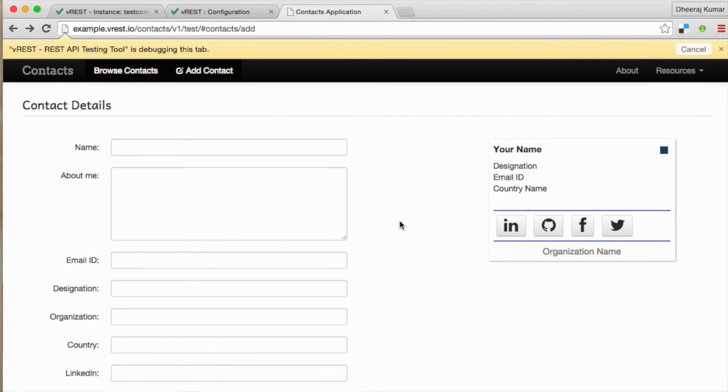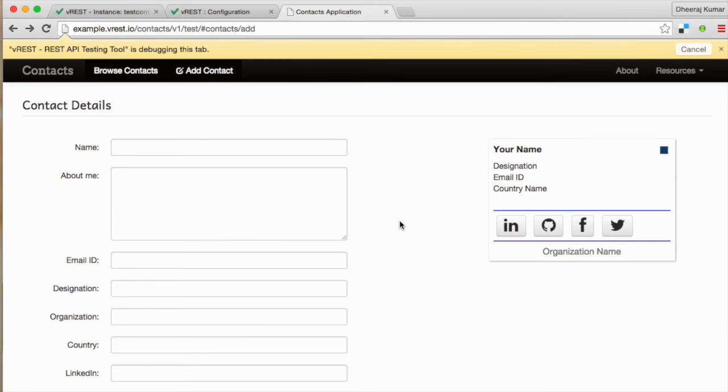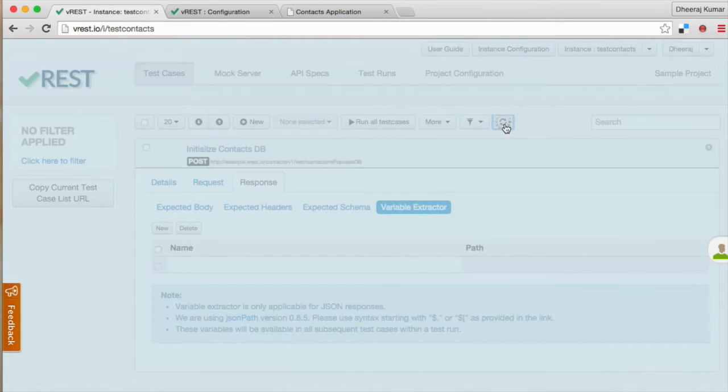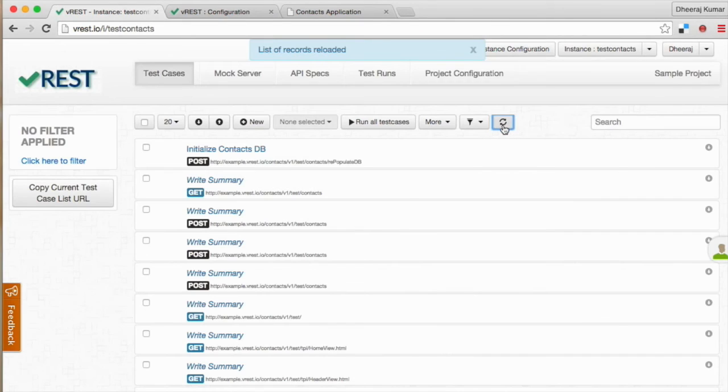We recommend this way of writing test cases in vREST even if you are writing a single test case, because this prevents any human error in specifying the test case and definitely you can write your test cases much faster.